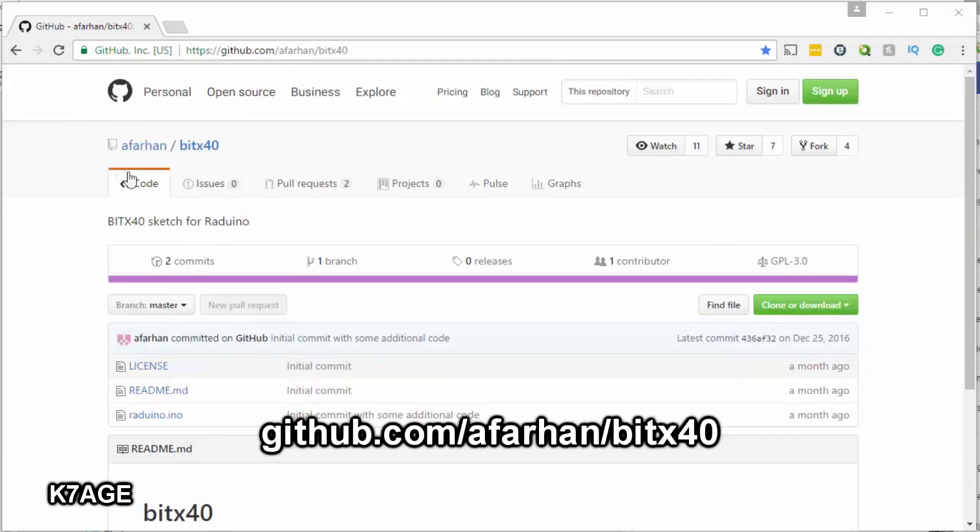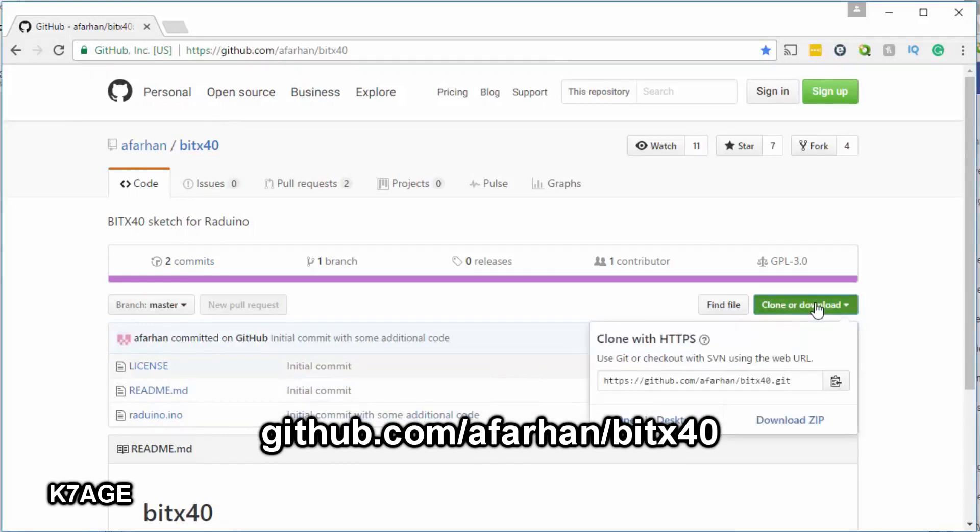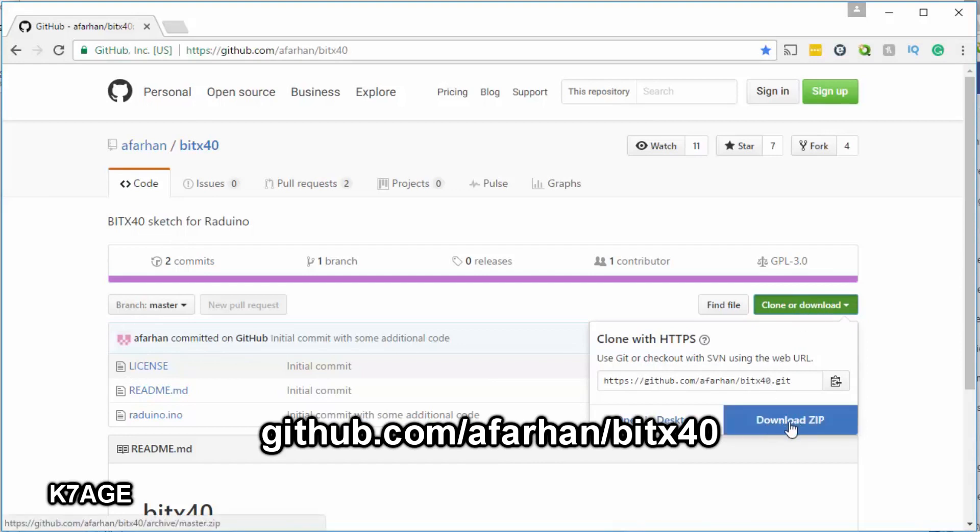This is a GitHub page where Farhan has placed the Radrino BITX40 software. You can download this all as a zip file which you can then import into the Arduino IDE if you want to play and look and modify the software.